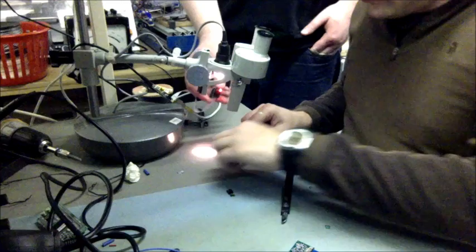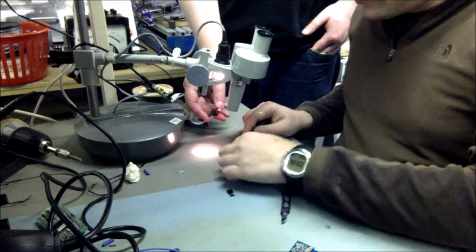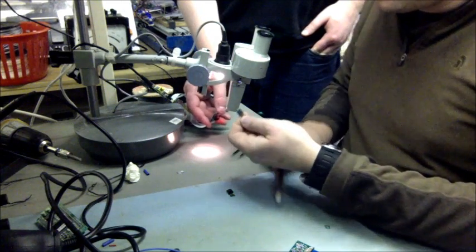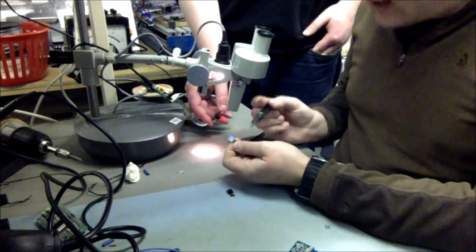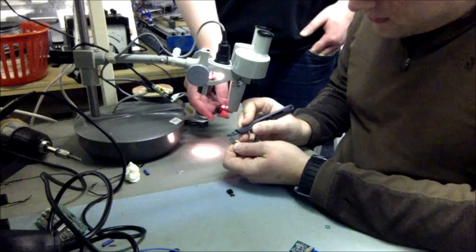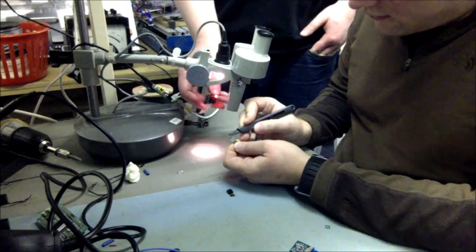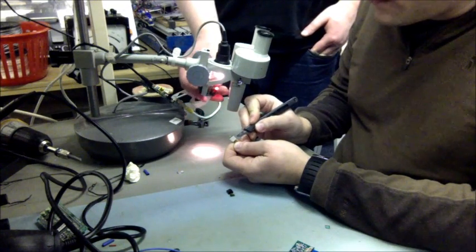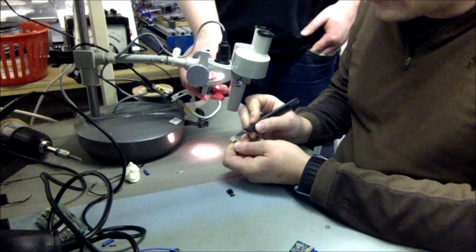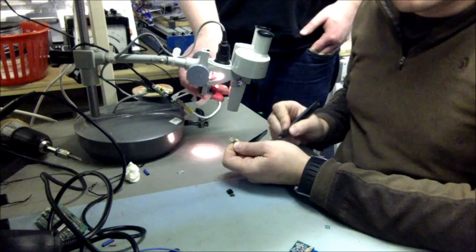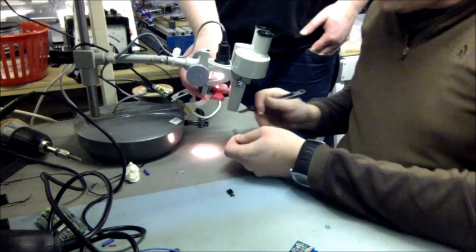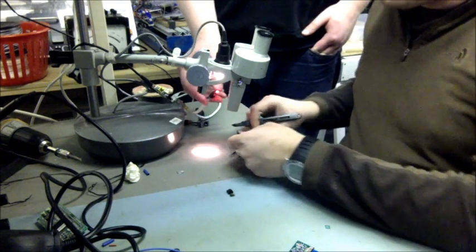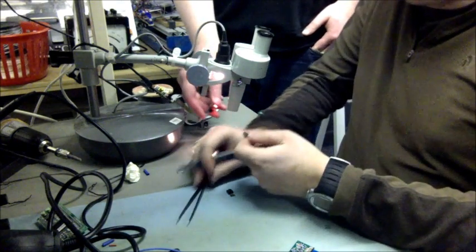So the next thing we need to do is run the scalpel along the top edge of this to remove the metal from the external plastic casing, and we're going to do that under the stereo 3M microscope.